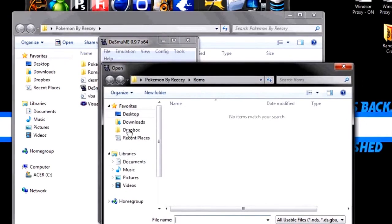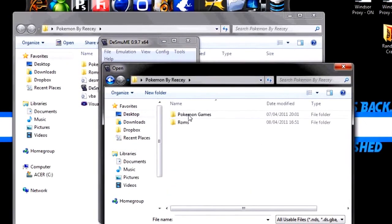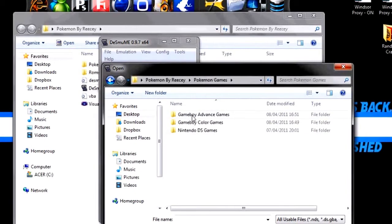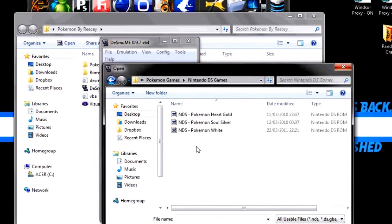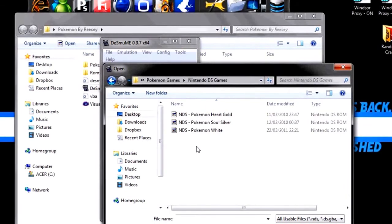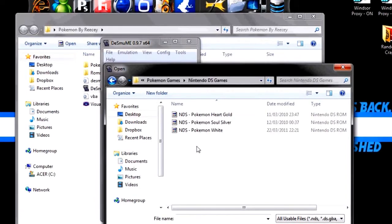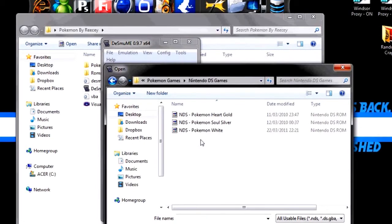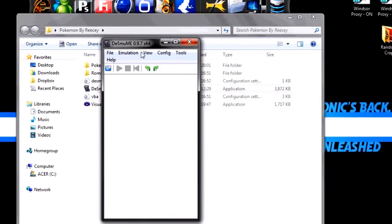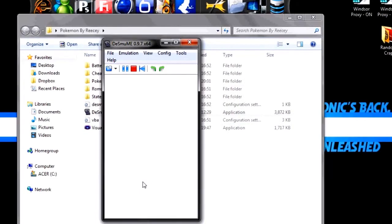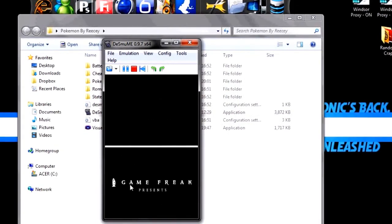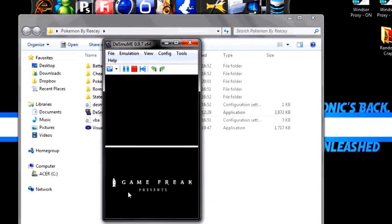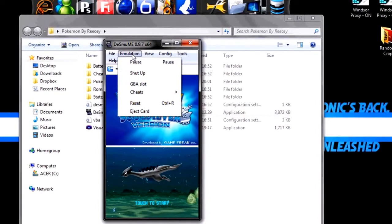So you can click Open ROM. I'm going to go to the Desktop, which is where I saved it. Pokemon by Risi, Pokemon games, Nintendo DS games. I'll give you a choice of Pokemon Heart Gold, Soul Silver, and Pokemon White. Pokemon Heart Gold and Soul Silver are in English. But Pokemon White is a translated version from Japanese to English, so the names will be a tad bit weird. So I'm going to scroll the bottom screen to click stuff. Which is what I did there.